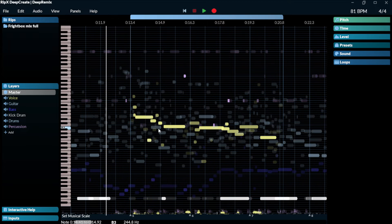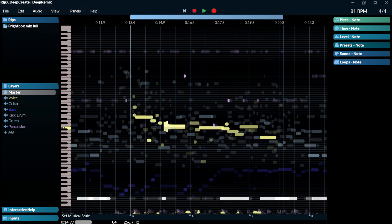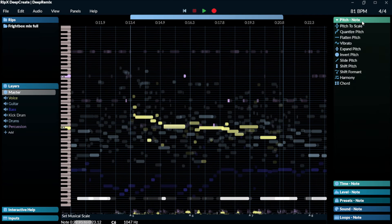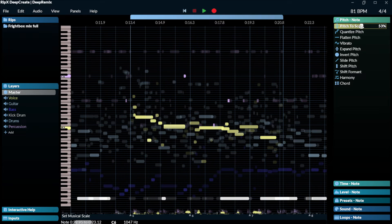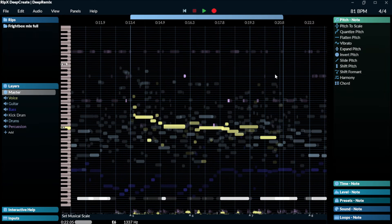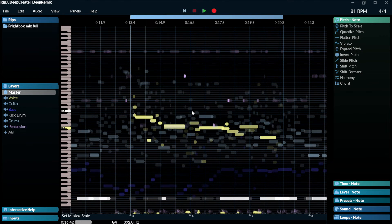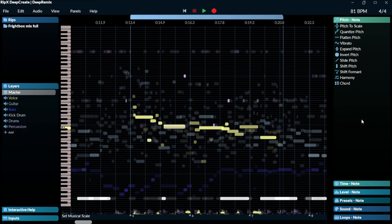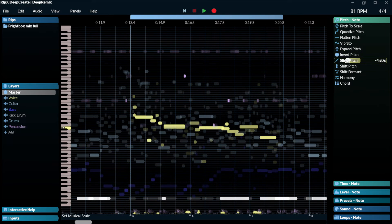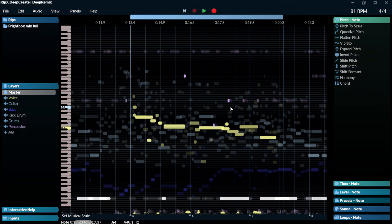So now what we can do with these individual notes, we can add effects. We can change the pitch. We can quantize. We can add vibrato to that particular note, which I think it's impressive. You can expand the pitch, invert, slide, shift, create a harmony as well. Very impressive.